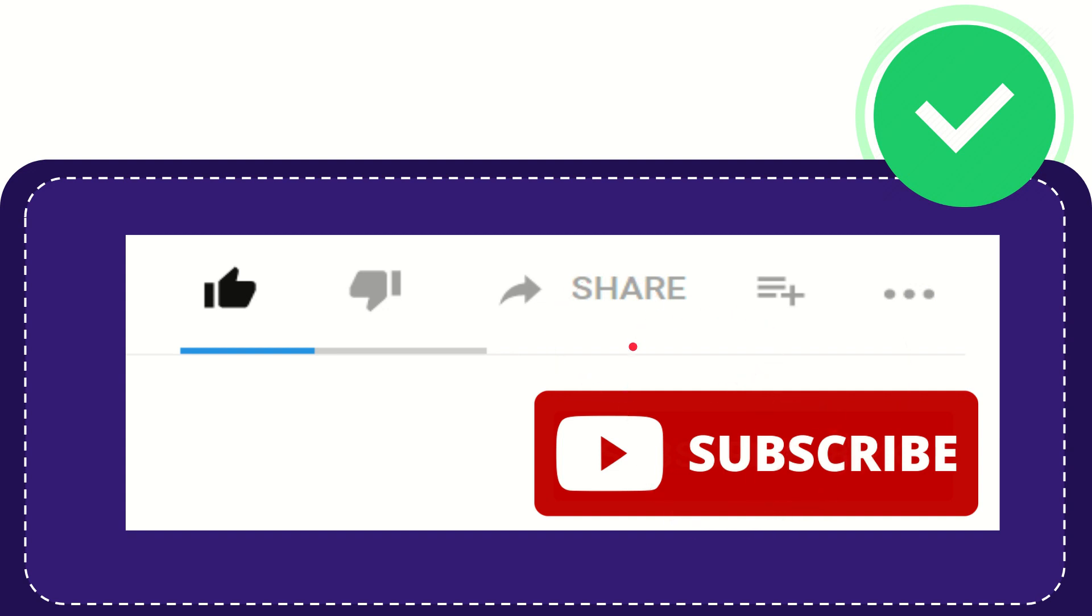Thank you so much for watching this video and see you again in another video. Bye-bye. See you again.